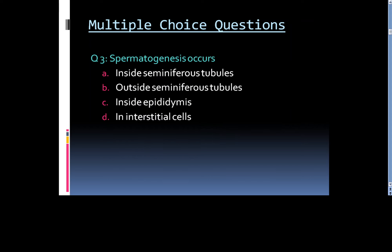Question number 3: Spermiogenesis occurs: A. Inside seminiferous tubules, B. Outside seminiferous tubules, C. Inside epididymis, or D. In interstitial cells.